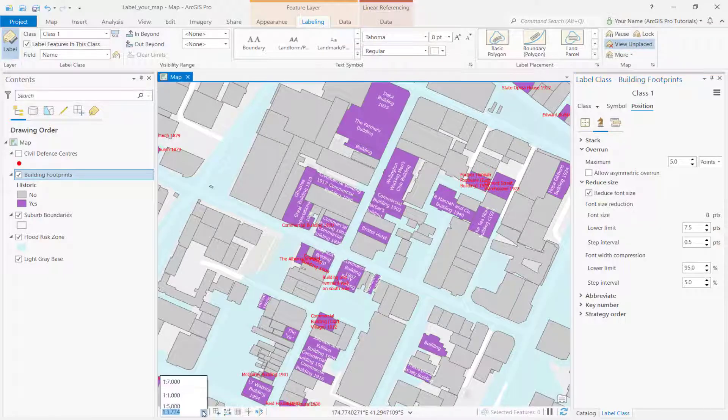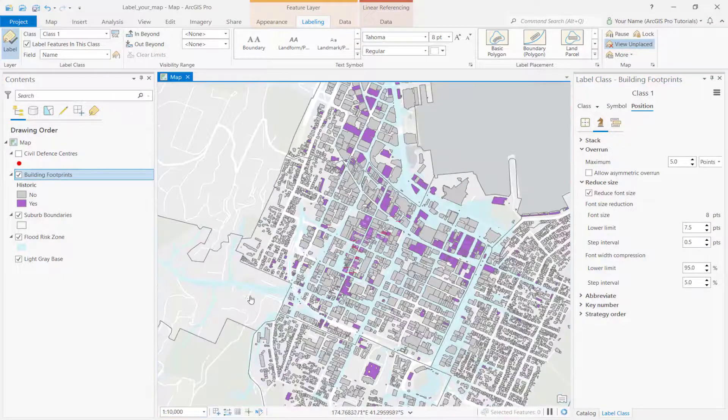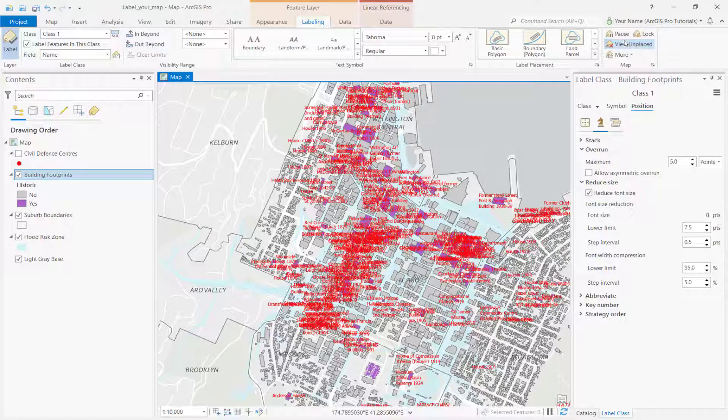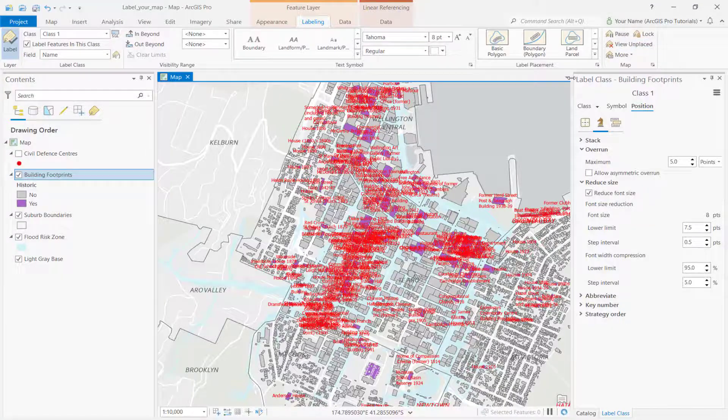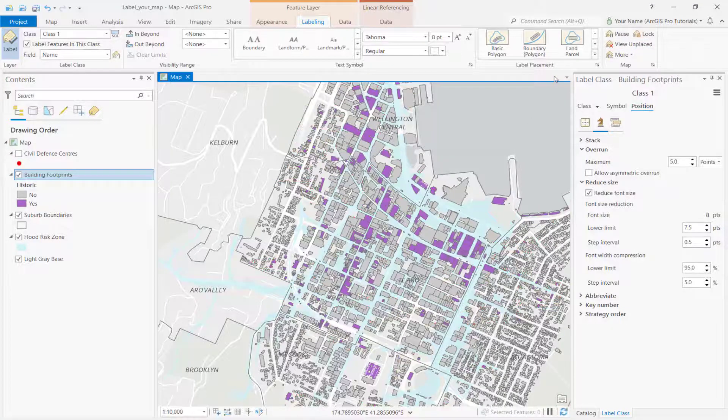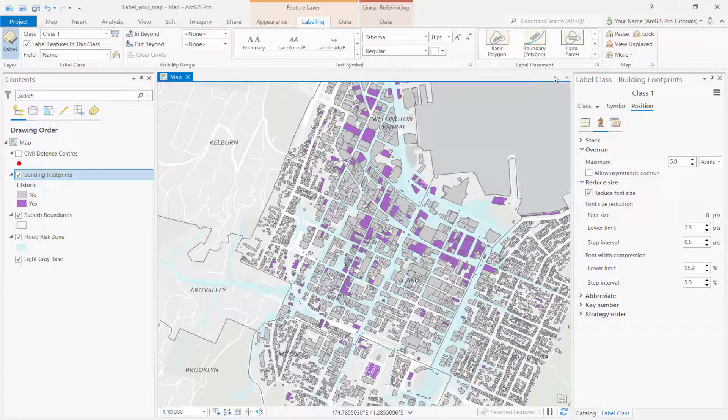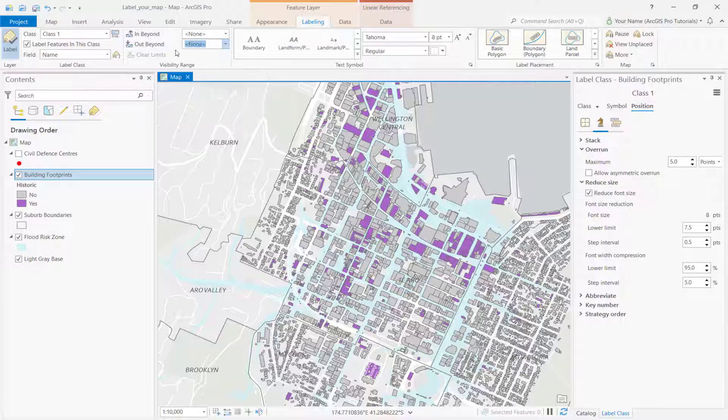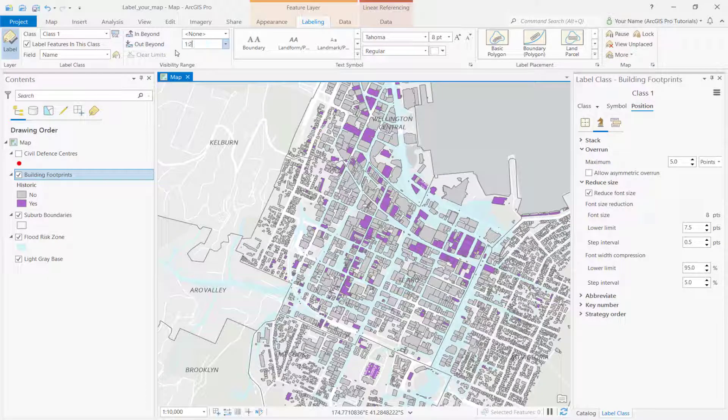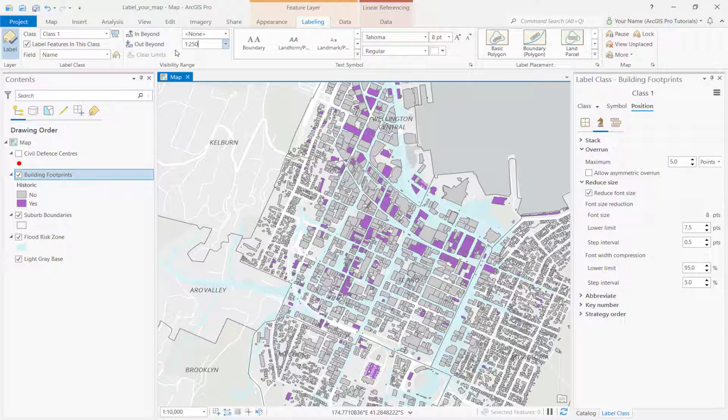Change the map scale and remove the unplaced labels. We'll set another visibility range to make sure all the labels turn off when we zoom out. To do this, type 2500 next to out beyond.